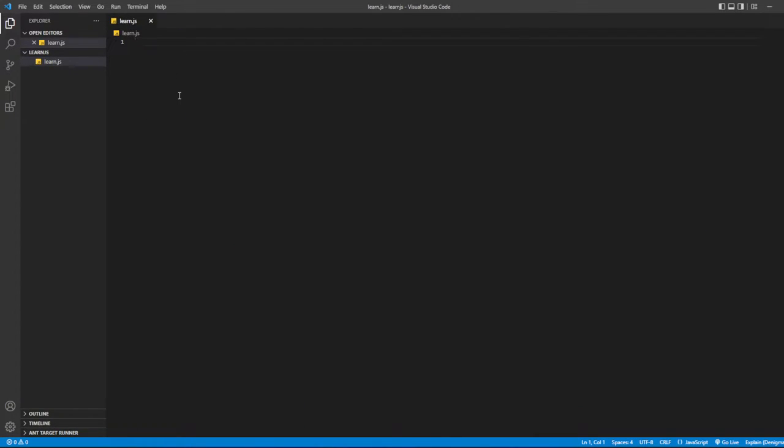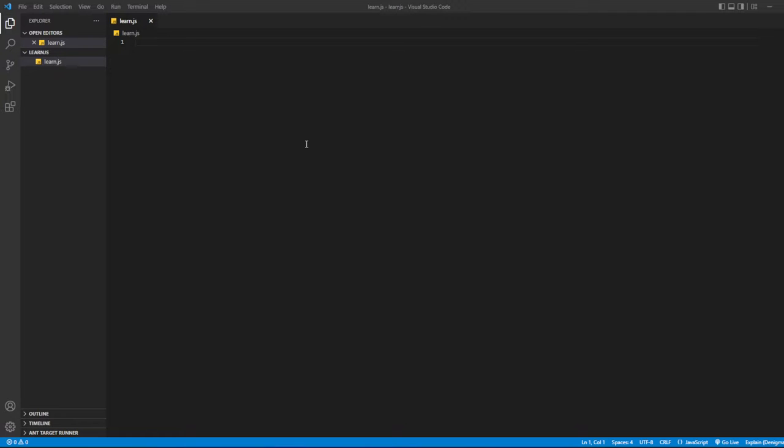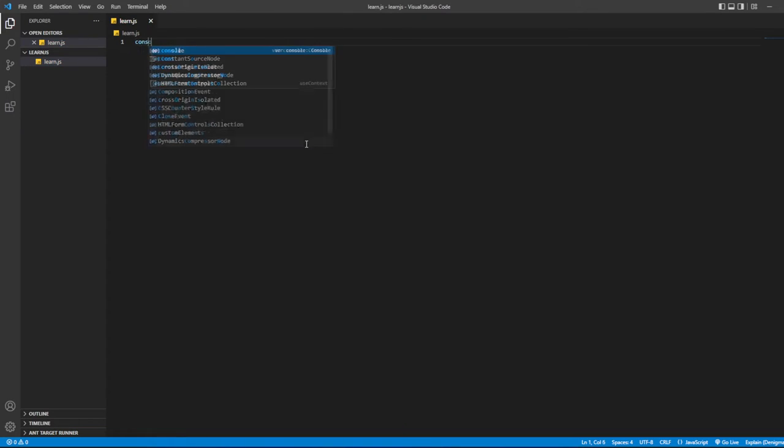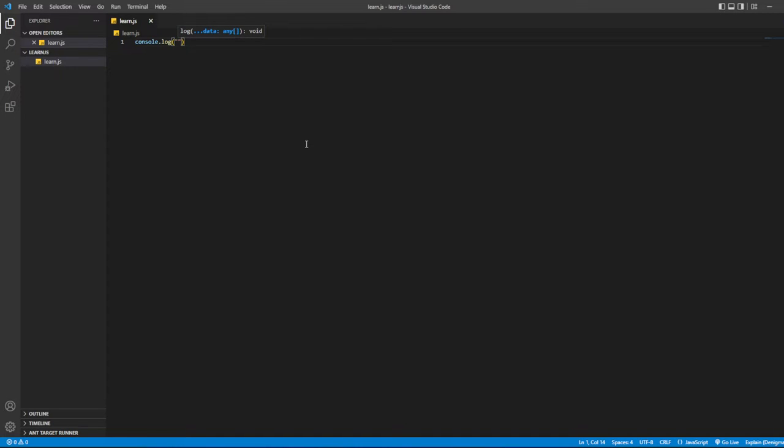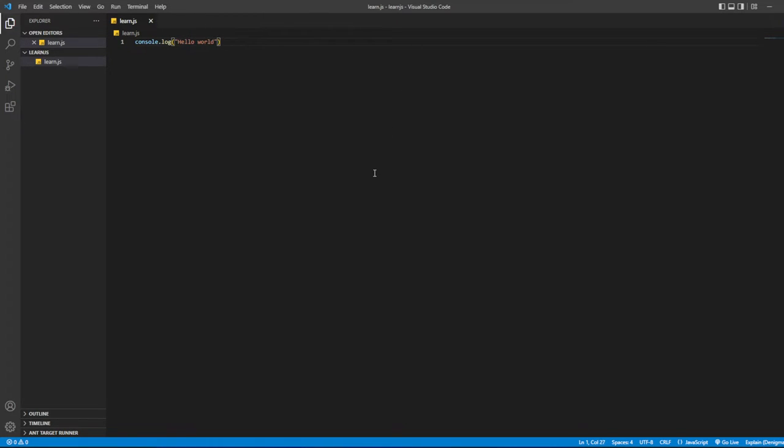This will be your very first time programming. What we'll do here is basically print out everything that we type in the parentheses. Let's print out hello. Type console.log, then parentheses, then quotation marks, and then type Hello World.